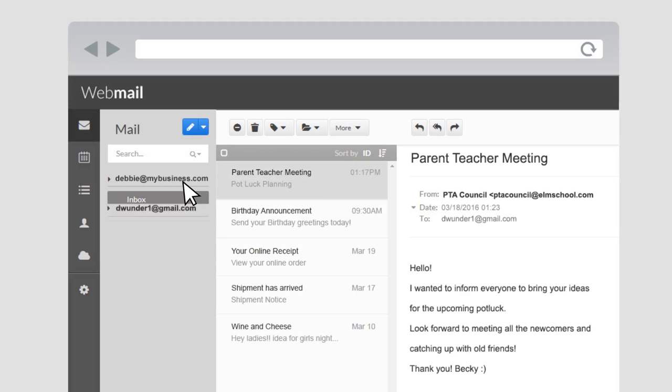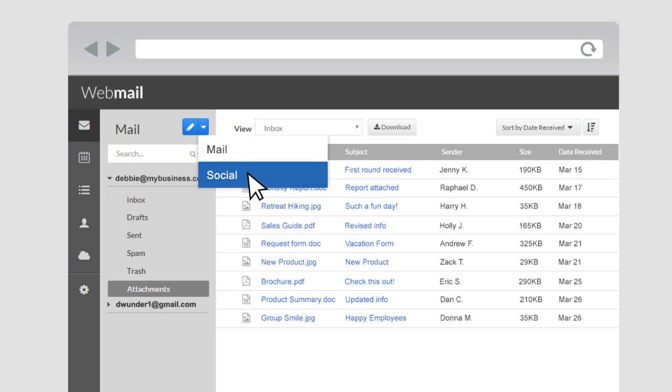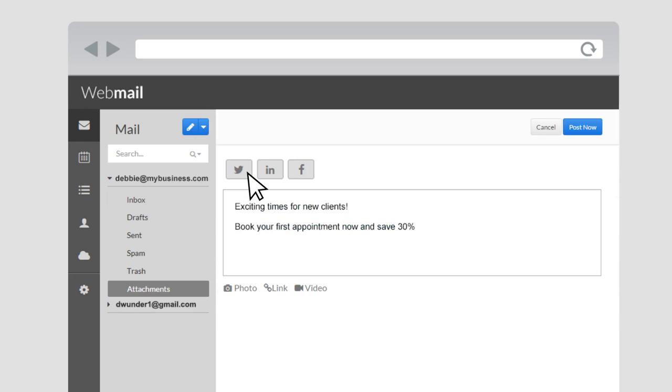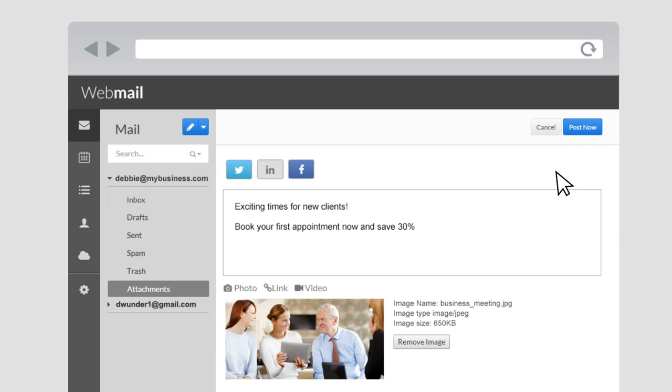Webmail is full of great time-saving features. View all attachments in one useful view. Post to your social accounts from your email. Choose which platforms to share to, and even attach images, links, or videos.